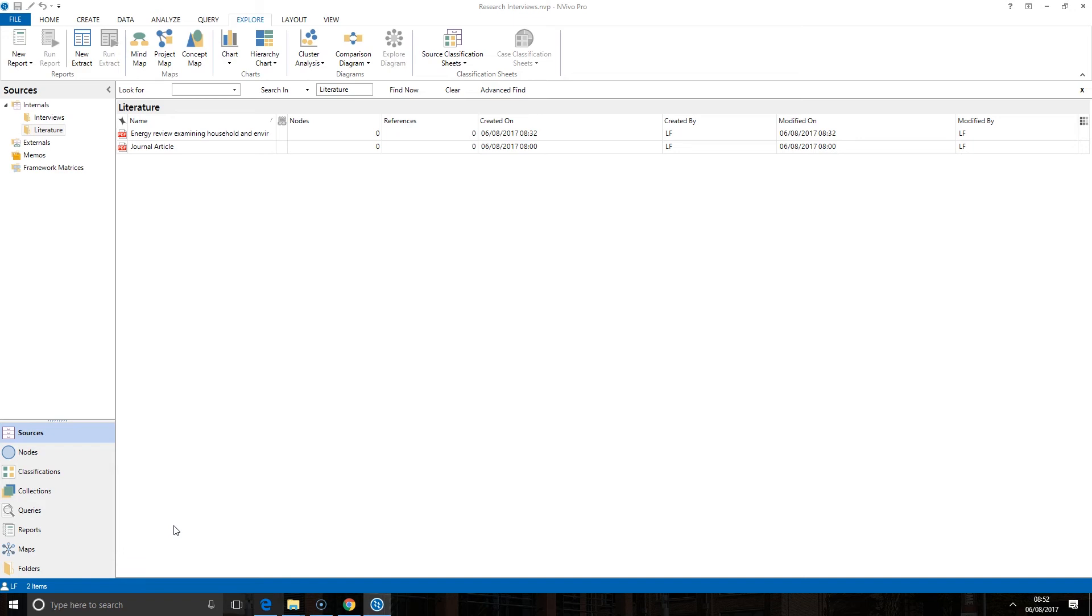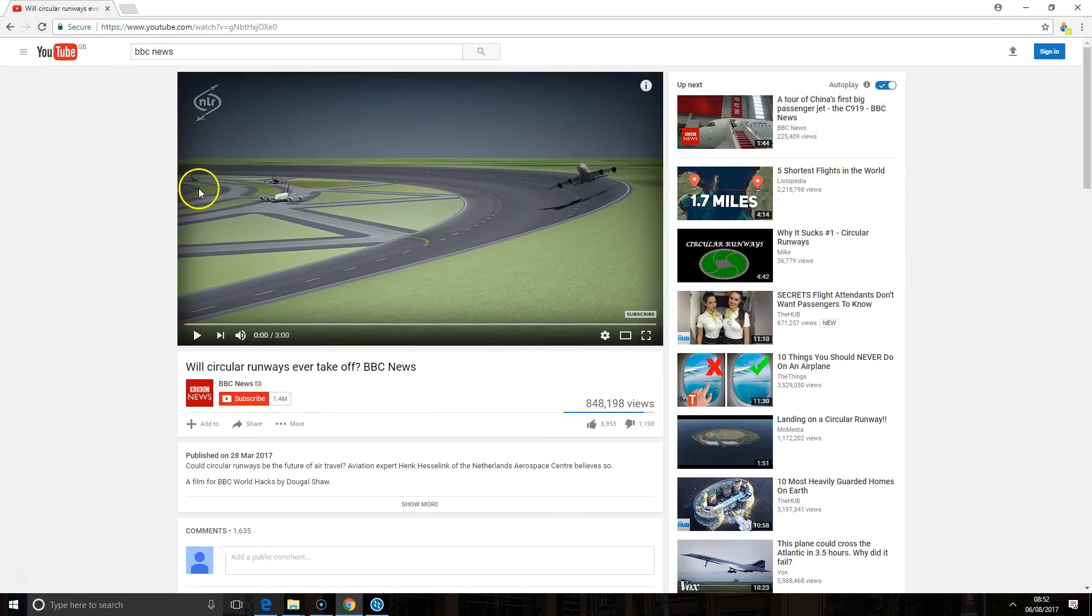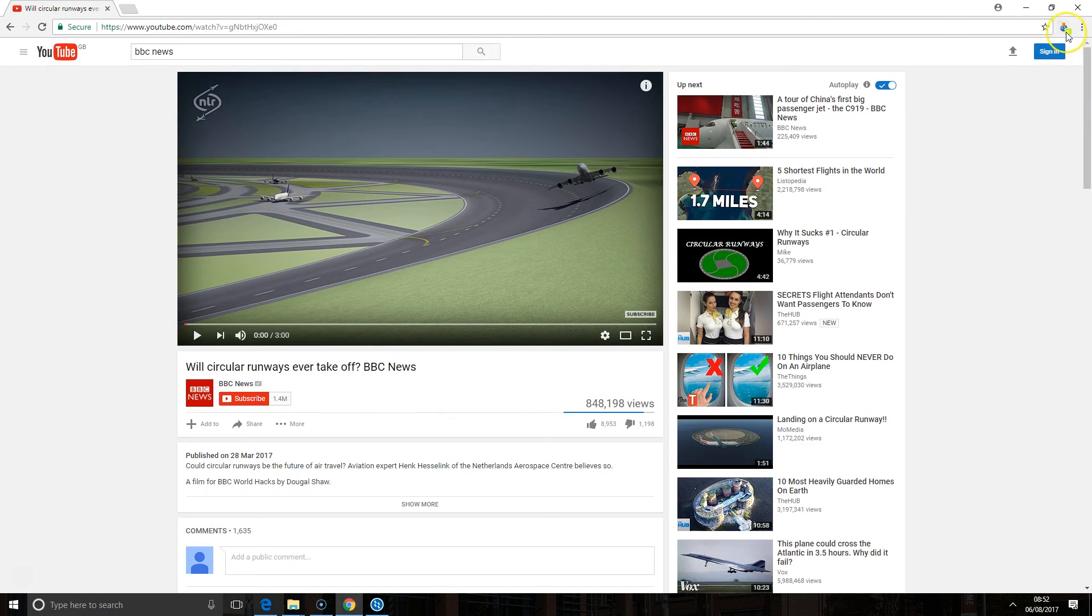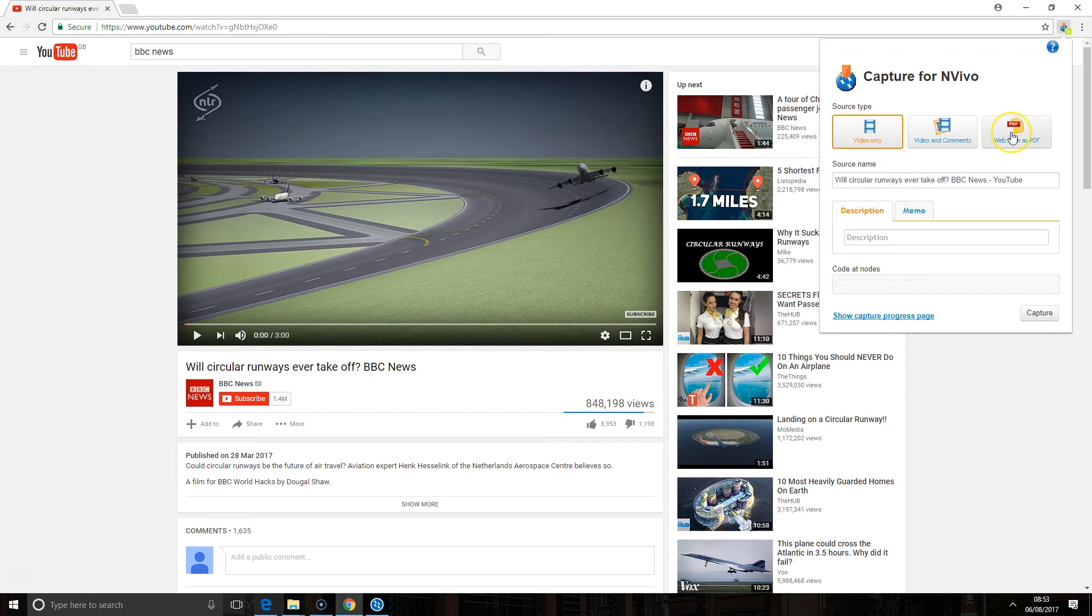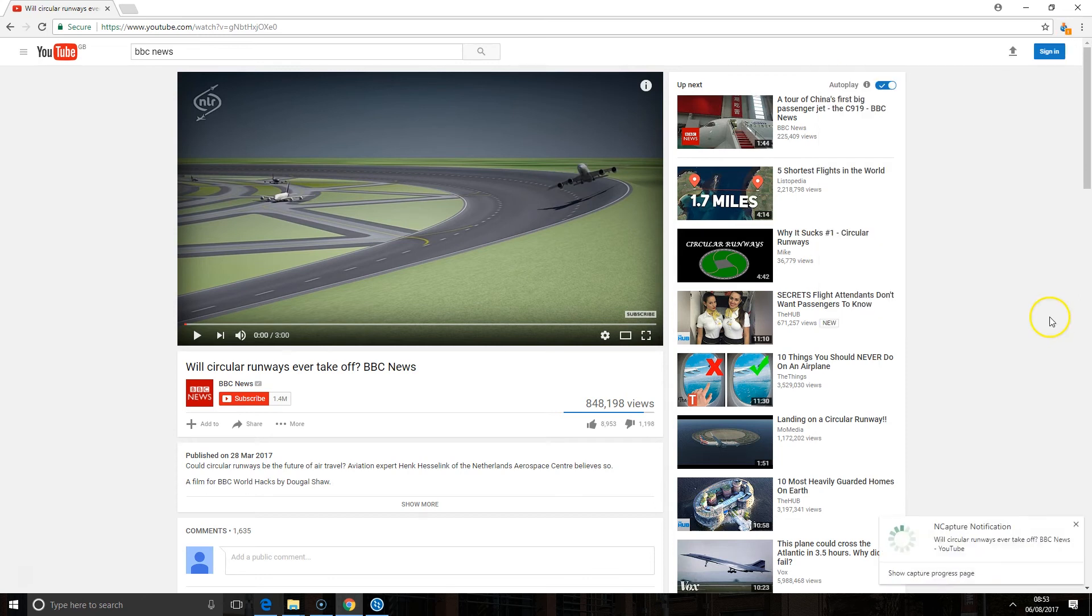The example I'm going to give here is a YouTube video so I brought the YouTube video up, it's on my screen this is the thing that's available here and as soon as that's opened up I can click on the nCapture button and you'll see it's going to give me some different options to what it did with the other website. So I can bring in the video only, the video and comments, or once again the web page as a PDF. So this time I'm going to go for video and comments and click capture.